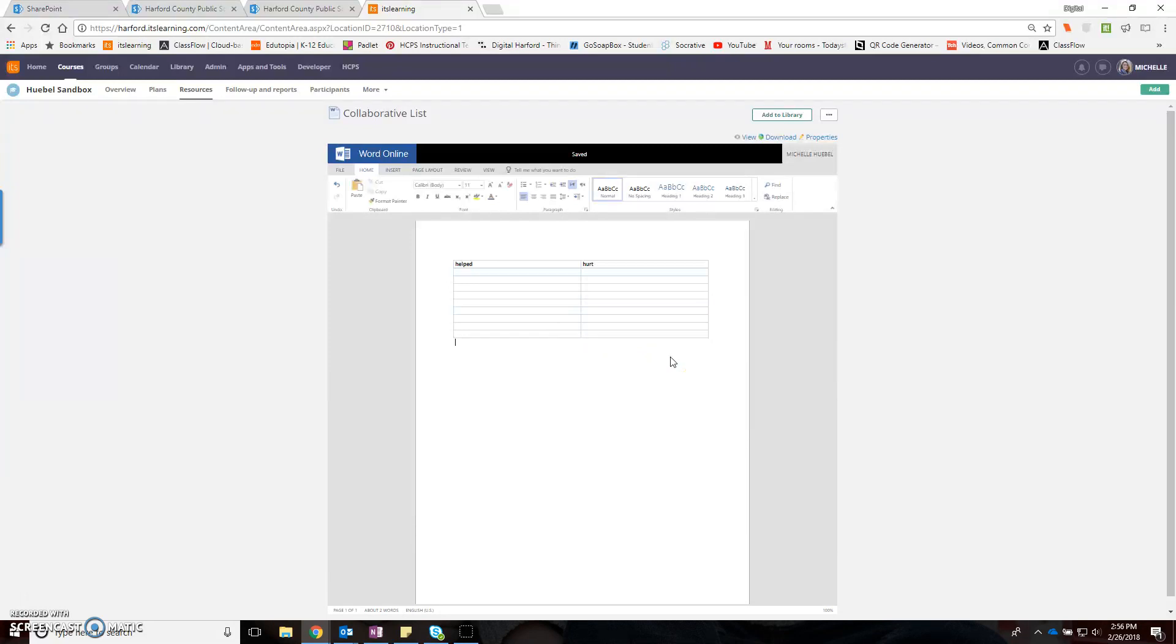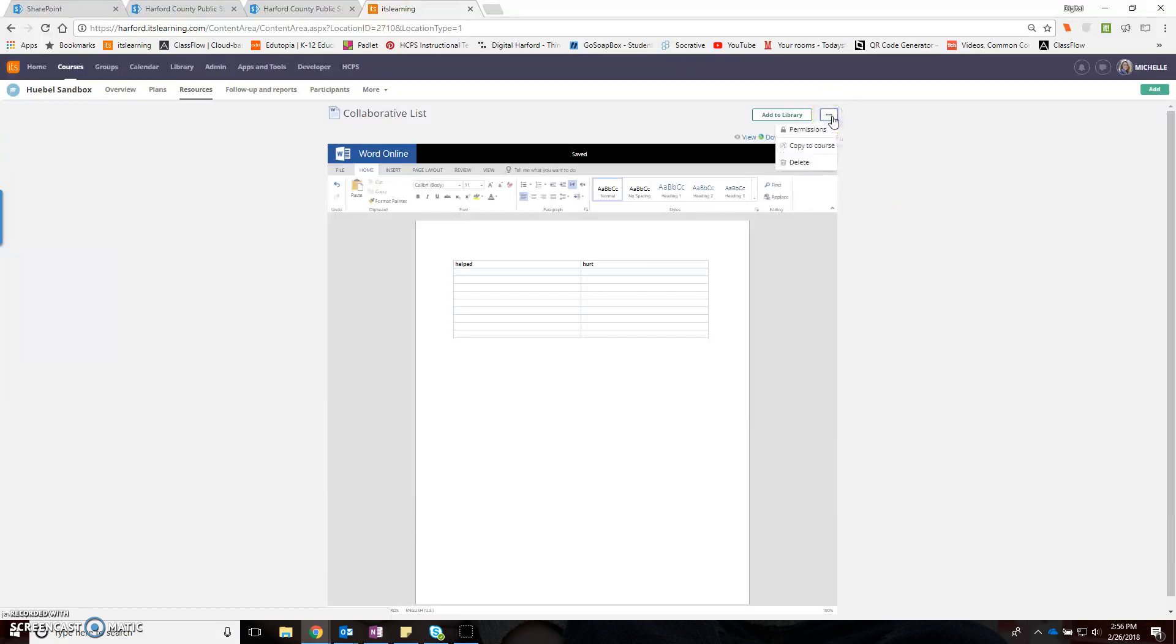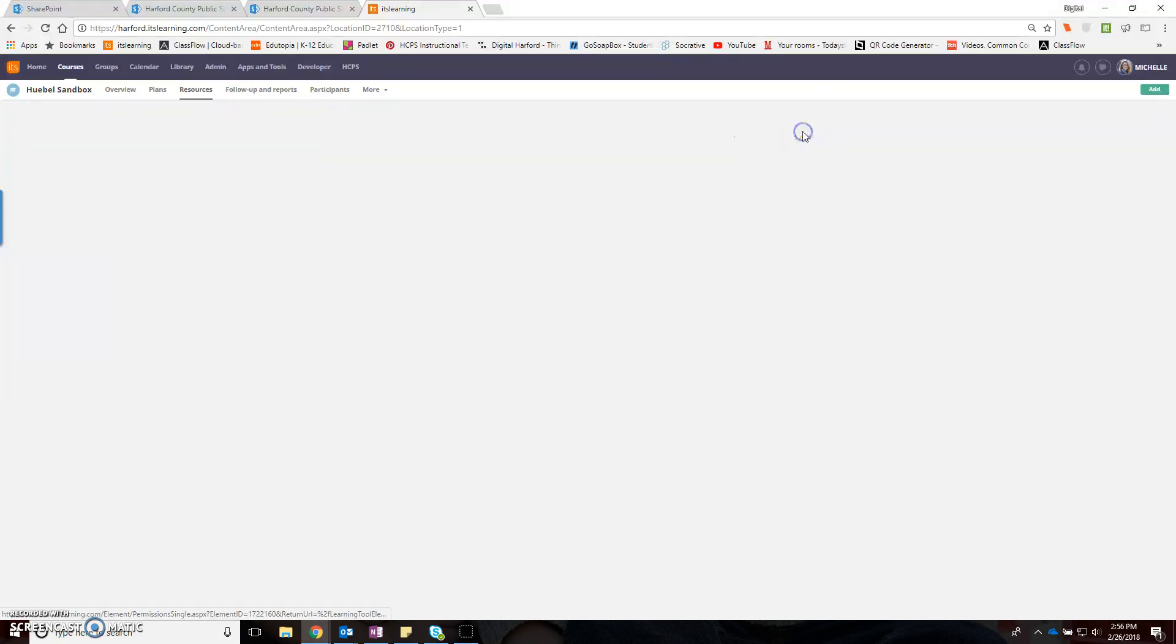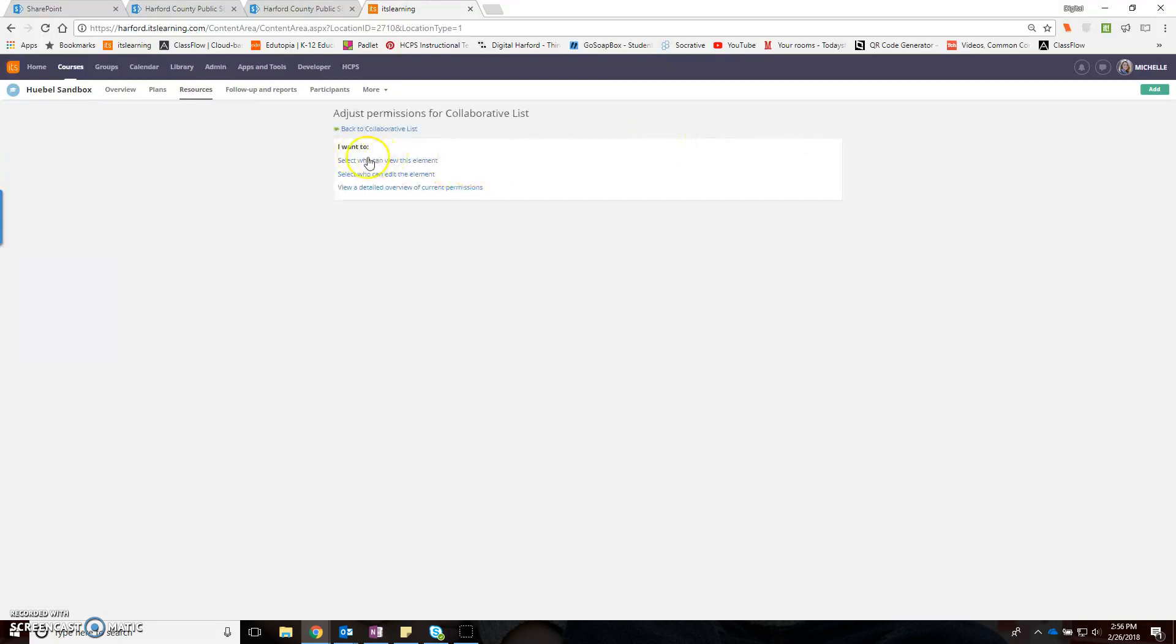As it stands right now, all the students will be able to do is view this chart. What you want is for the students to be able to take their notes here. So what I'm going to do is come up to this little ellipsis and go to permissions.